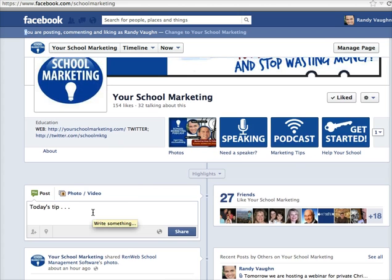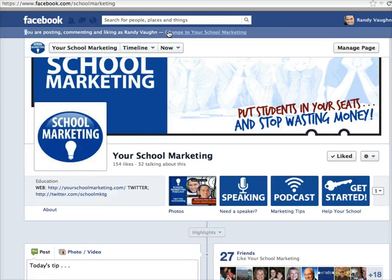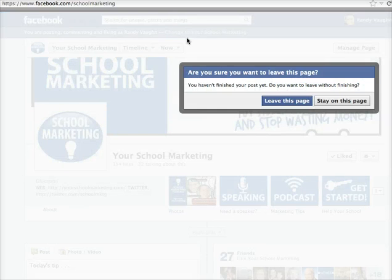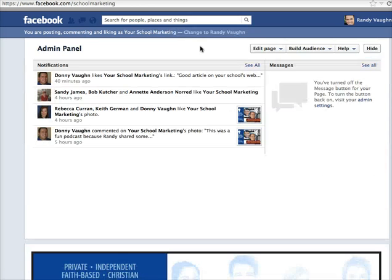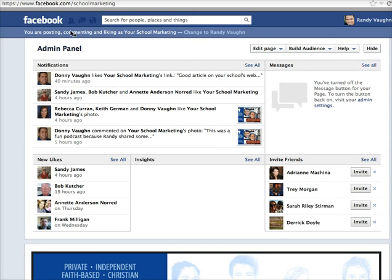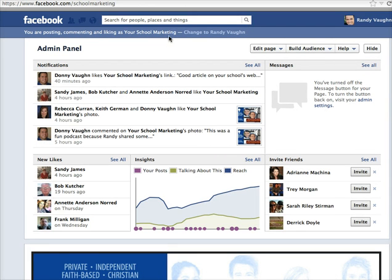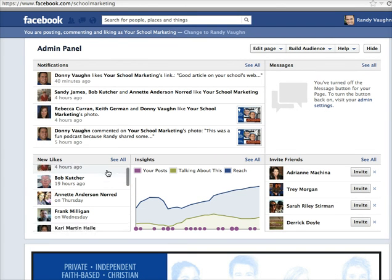Also, it would show up in the newsfeed of all my friends that I posted to a page. Well, I don't want to post to a page — I want to post as the page. So you can go up here and change it quickly. Click that little button right up at the top, and now I'm posting, commenting, and liking as YourSchoolMarketing. That's what I want to do.